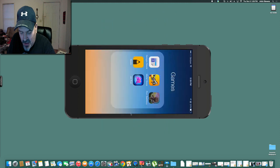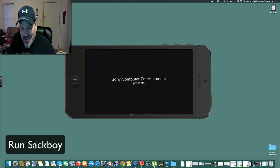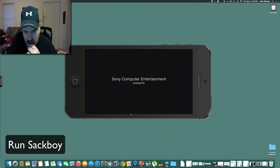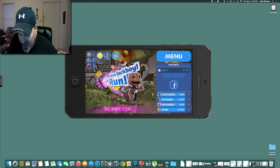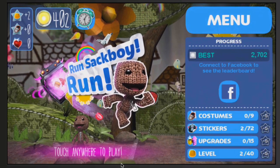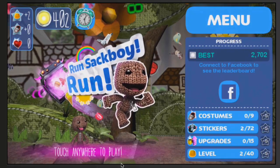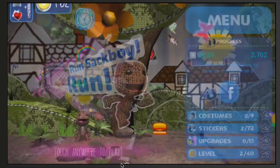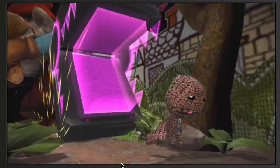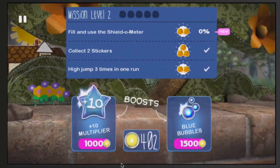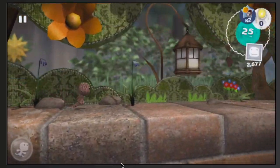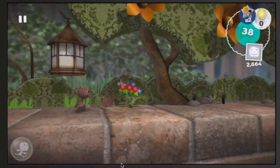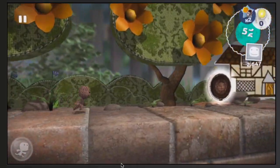Next one is called Run Sackboy. This is from Sony. So that should tell you right up front that they have really put a lot of money and effort into this game. You have to run as this little sackboy here. You just touch the screen to jump. Swipe to run faster. And we'll go ahead and show you how this works.